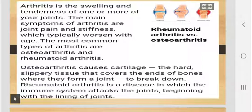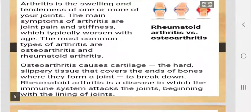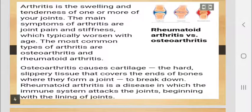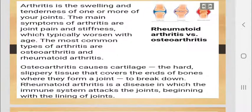The two most common types of arthritis are osteoarthritis and rheumatoid arthritis. In osteoarthritis, cartilage is the hard, slippery tissue that covers the end of bones where they form a joint, and this cartilage can degenerate and break down. Rheumatoid arthritis is a disease in which the immune system attacks the joint.